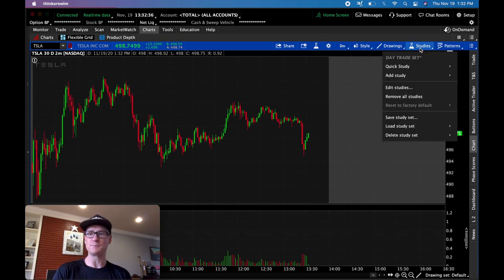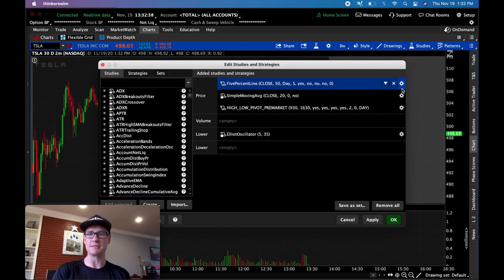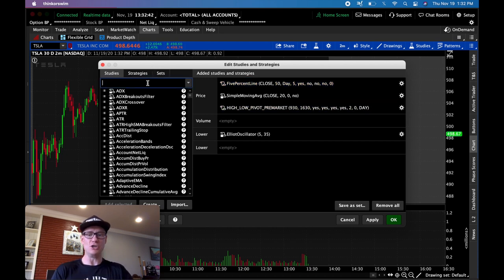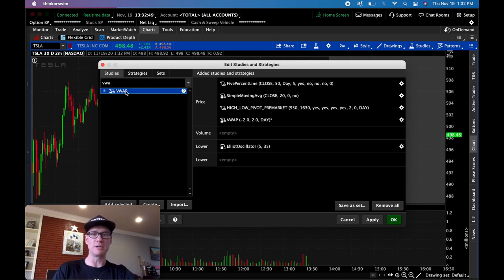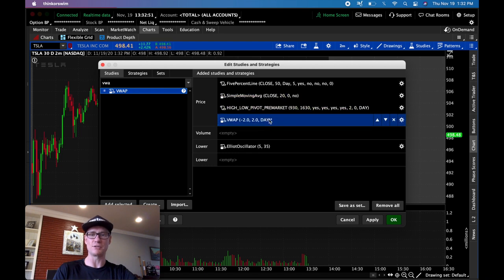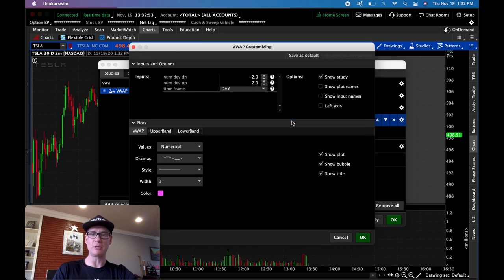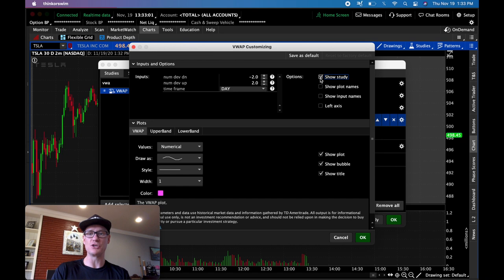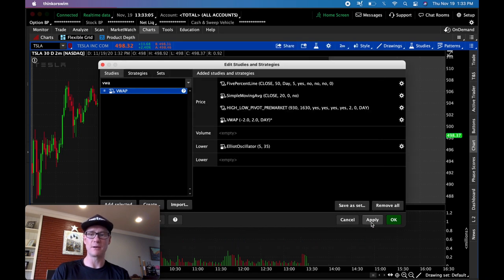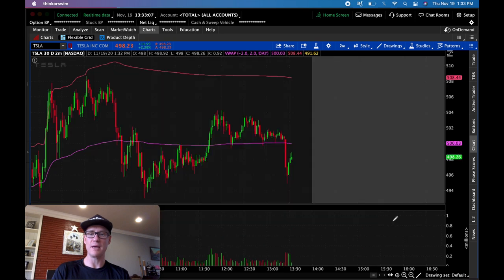To add the VWAP, come up to your studies, click edit studies, and in the search box just type VWAP or VWA and you'll see it pop up. Double click it to add it. When you double click the study, leave all the settings the same — you can change the color if you want — but make sure that 'show study' is checked. Click OK, click Apply, click OK, and there it is.